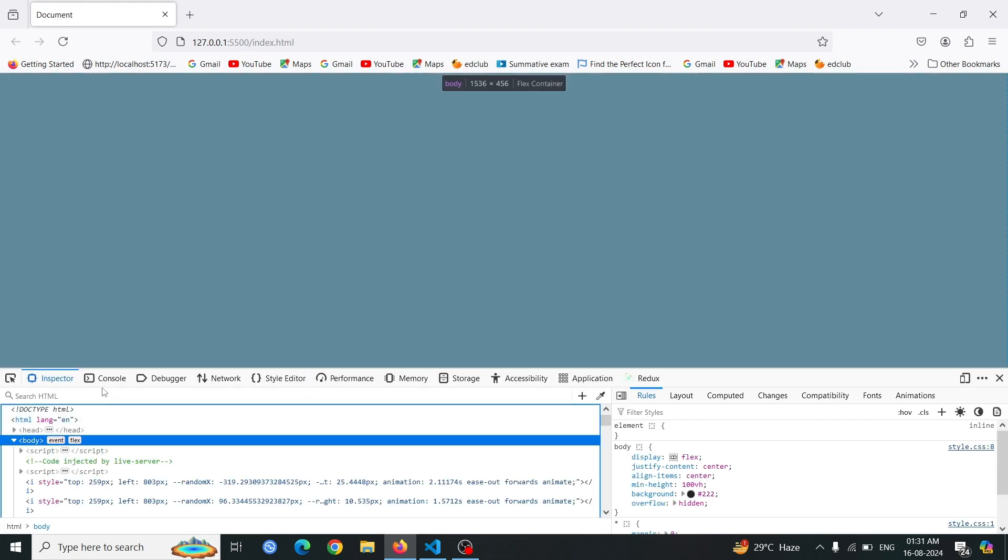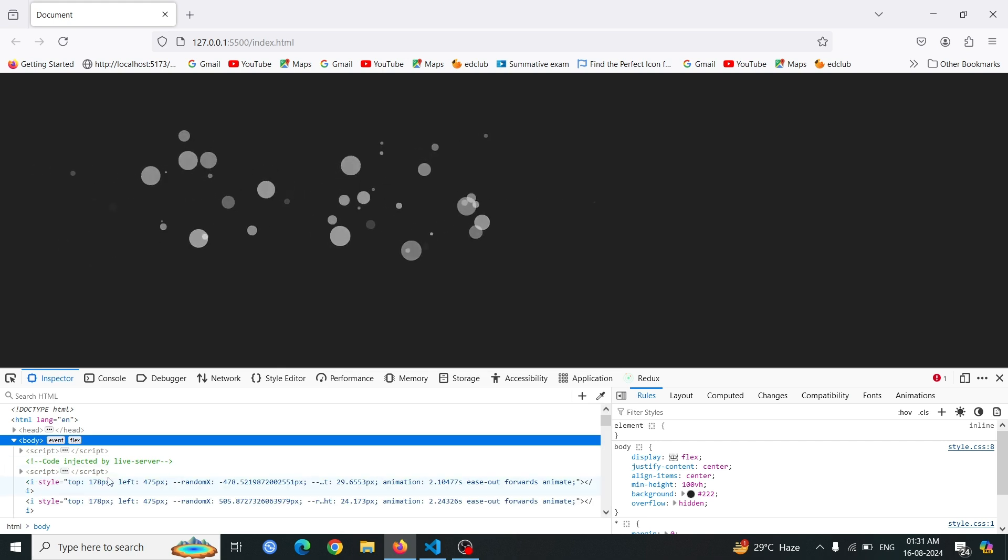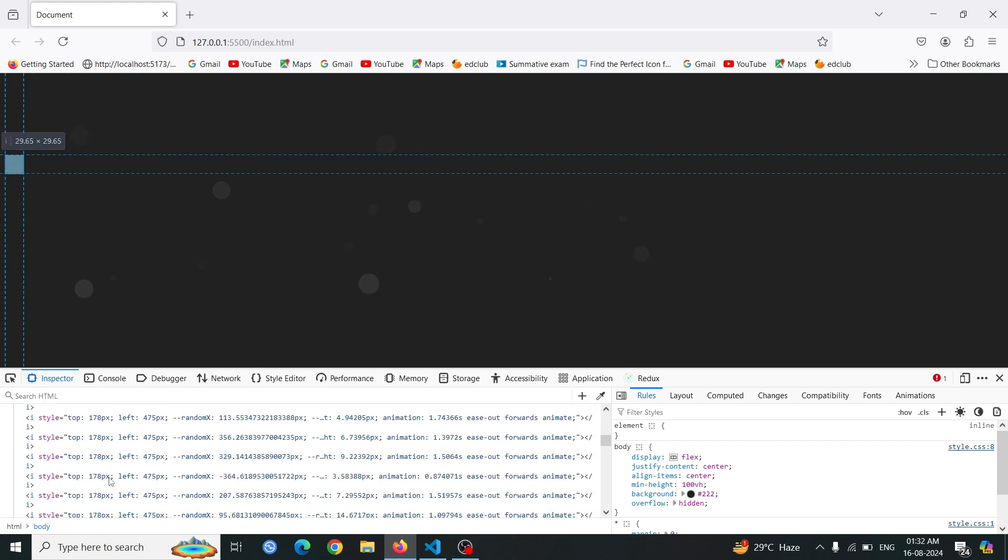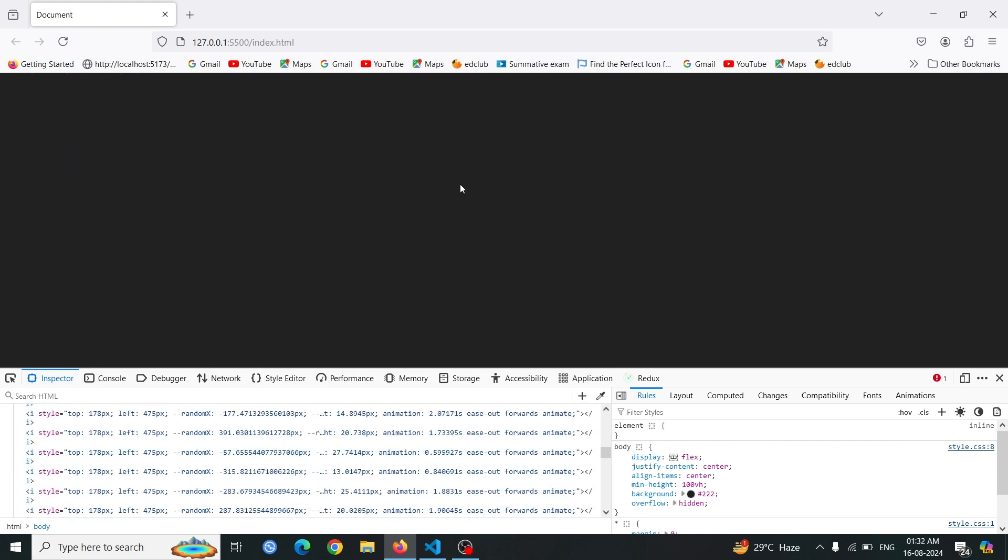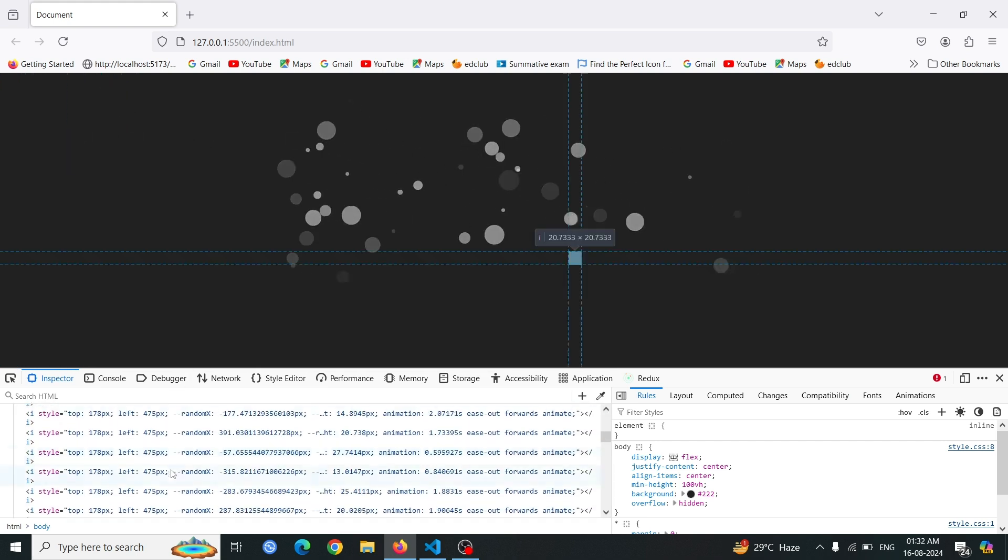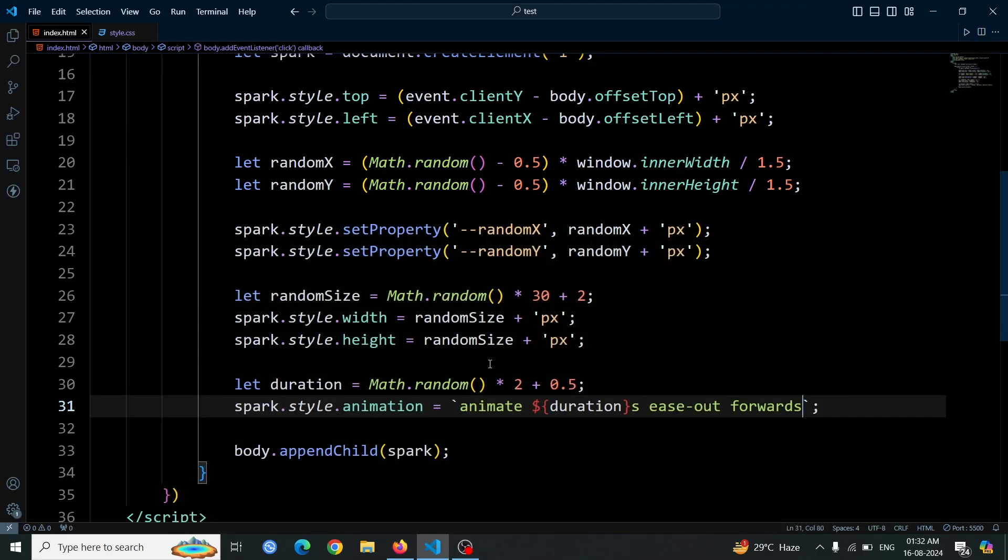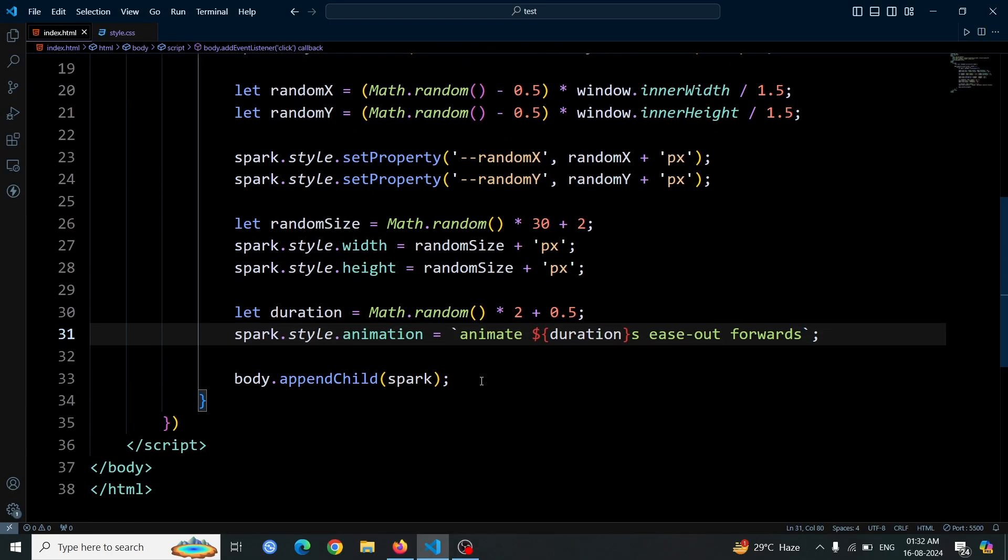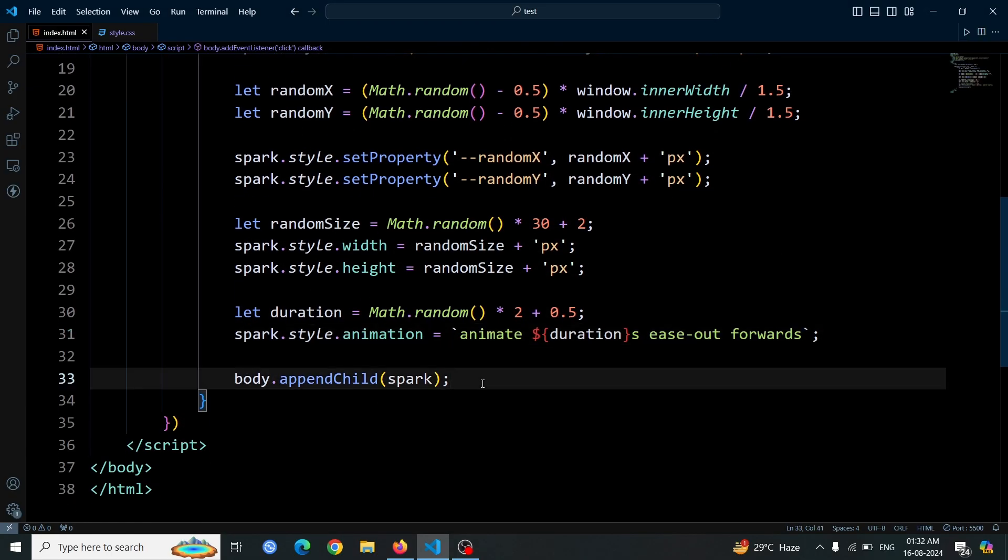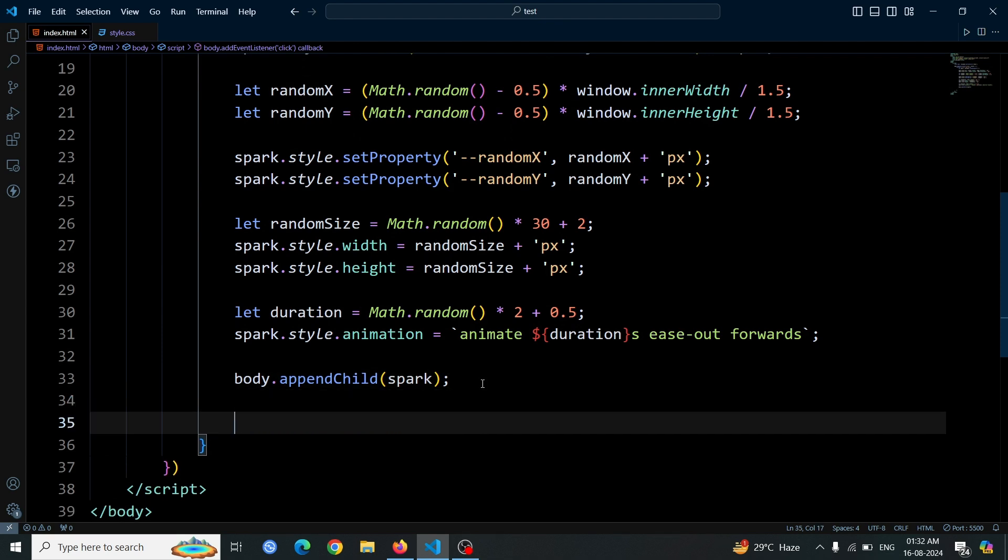Now, open the inspect window and observe that each time you click, 50 i tags are created. These tags vanish due to the animation, but they are not actually removed from the DOM. To resolve this, we need to add a JavaScript function to delete these i tags after the animation completes. This will ensure that the tags are properly removed from the document and do not accumulate with each click.